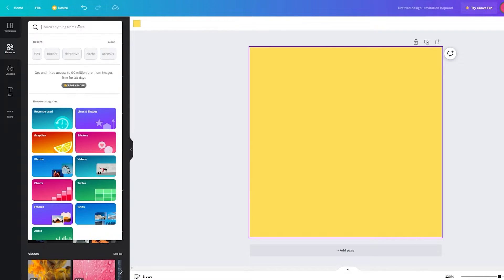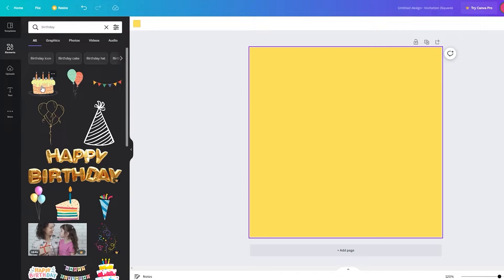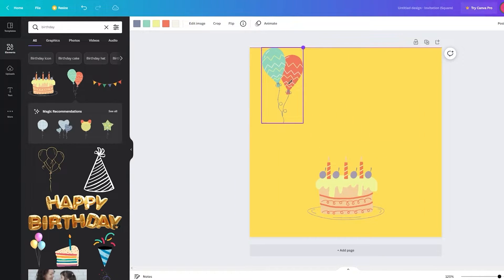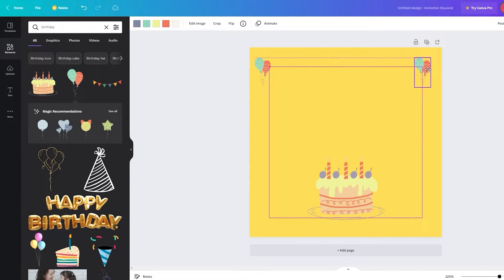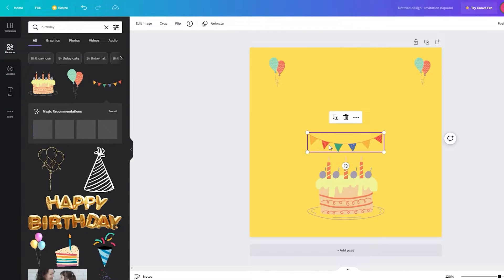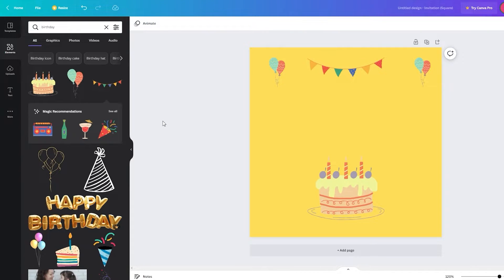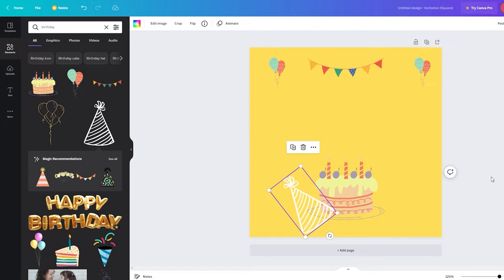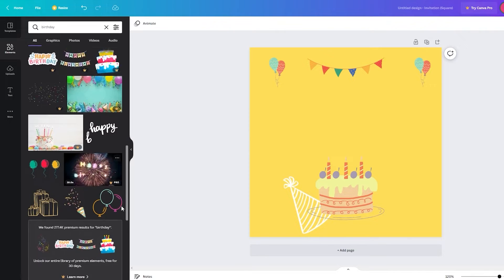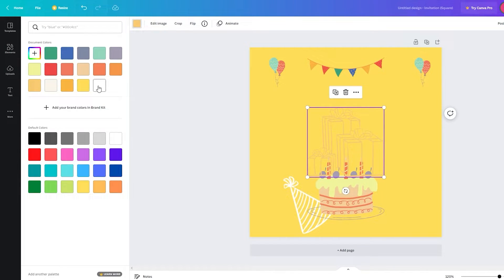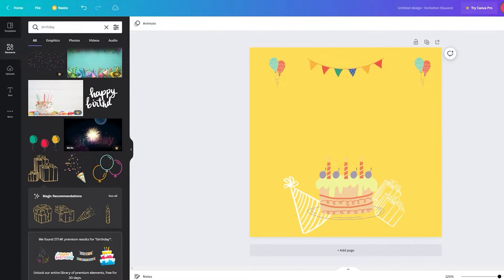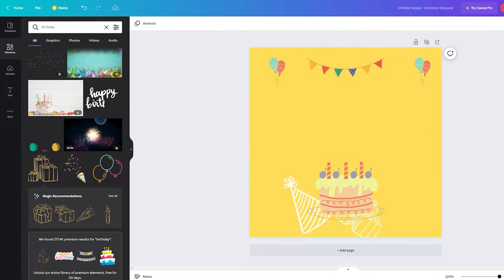On Elements, search 'birthday' since it's a kids' birthday party. Add a cake and place it toward the bottom, then add some balloons on each side. Add confetti and place it around the design. To layer elements, click on an element and select 'Send to Back' — for example, place a present element behind the cake using 'Send to Back.' You can also change element colors, like changing presents to white.